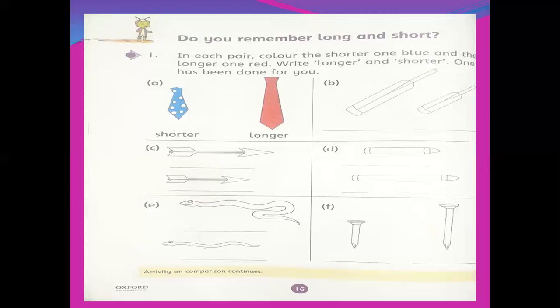Do you remember long and short? Question one: in each pair, color the shorter one blue and the longer one red. One has been done for you. Now students, in class one you will wear a tie, and your tie color is blue. Different types of ties are available in different colors, but here these pictures are of ties.